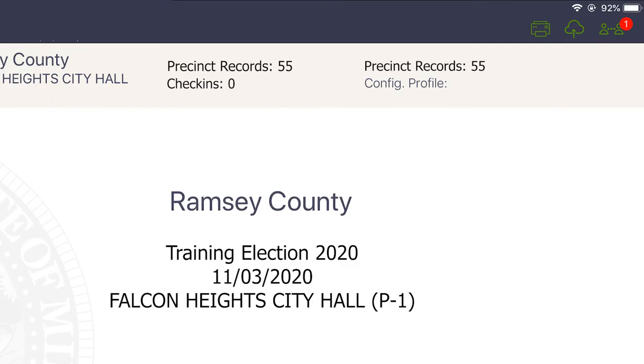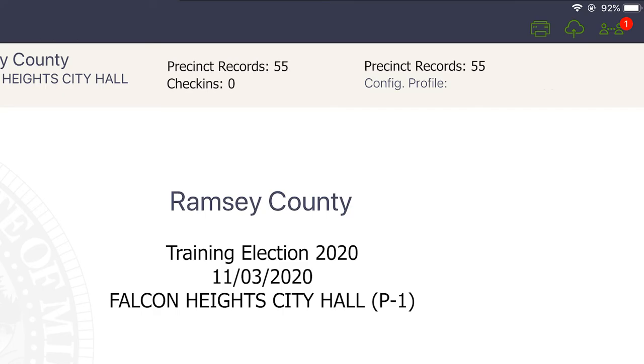You will see the number of precinct records indicating the number of registered voters in the precinct. Below that, confirm that the check-in total is zero. Finally, in the top right, confirm that the battery life is over 90%, the lightning bolt icon is visible, and the wifi icon is visible.